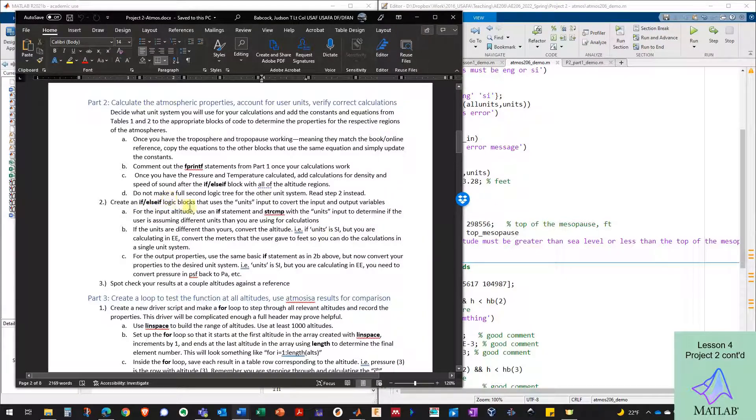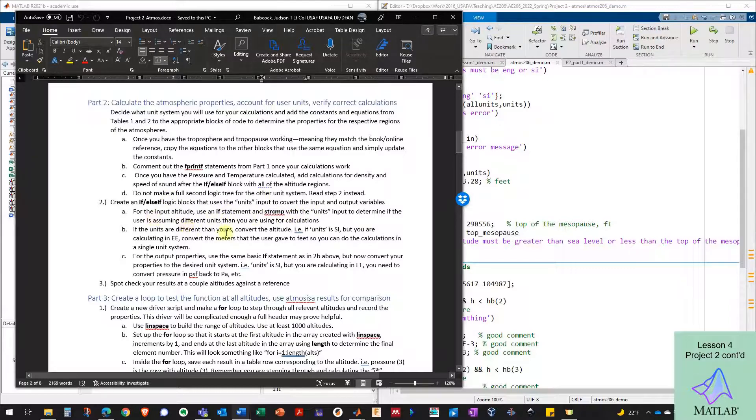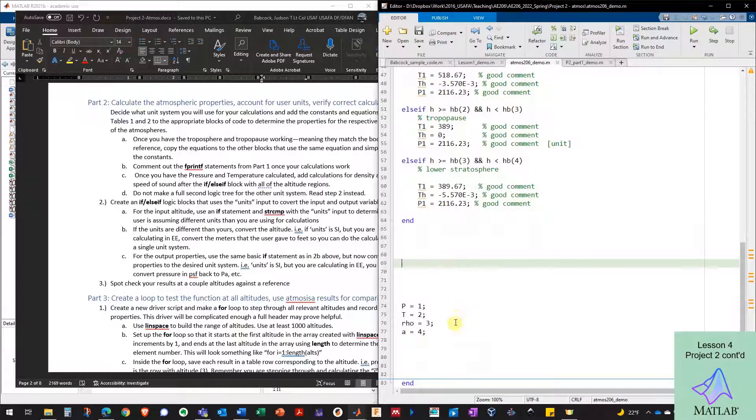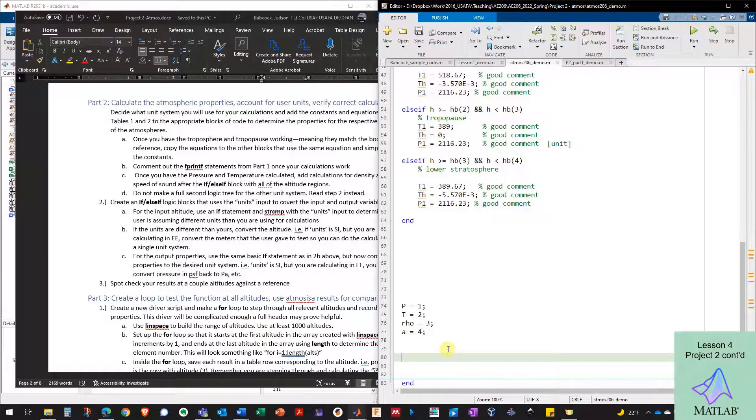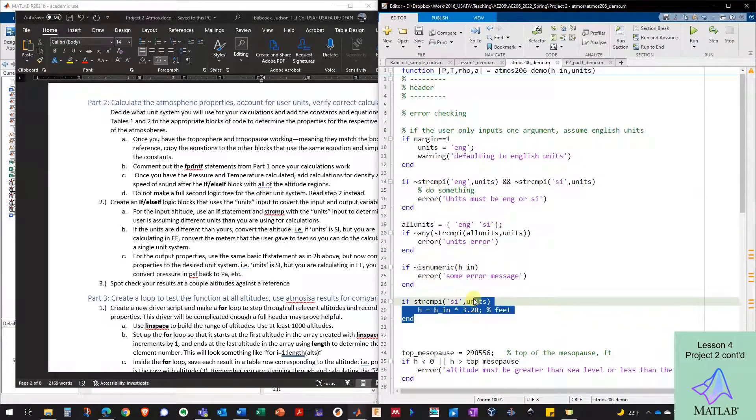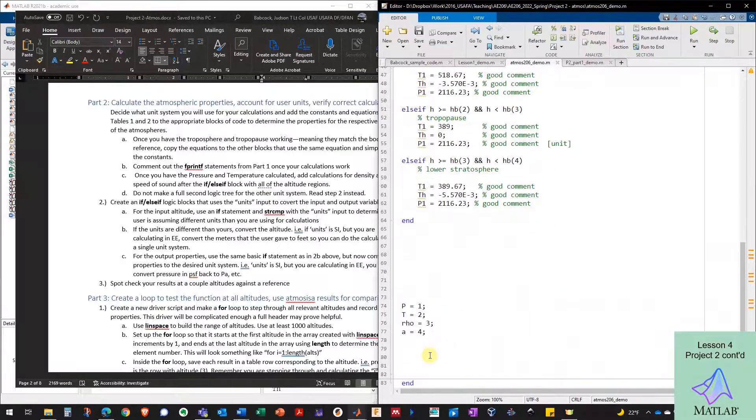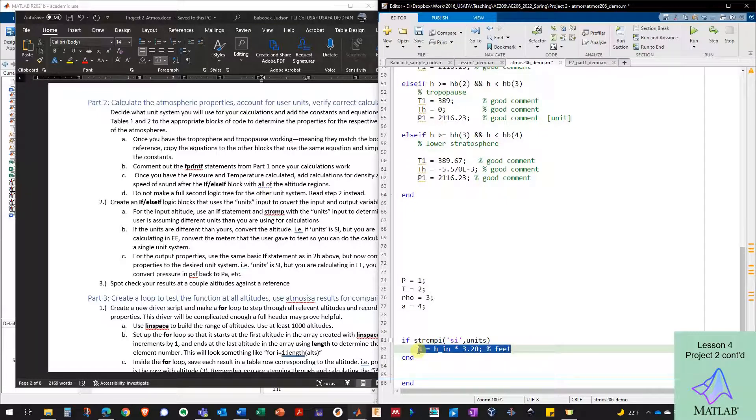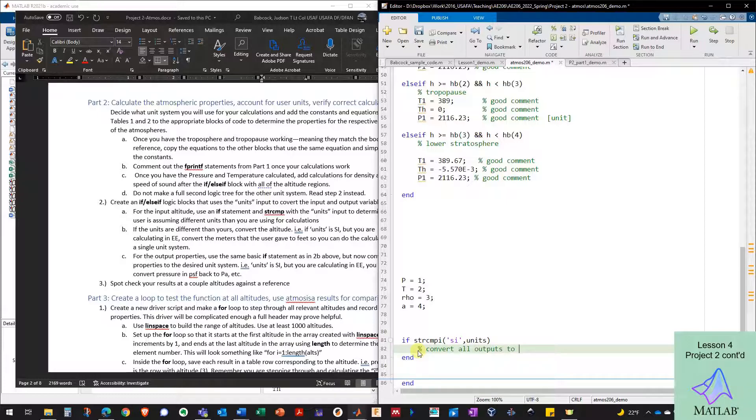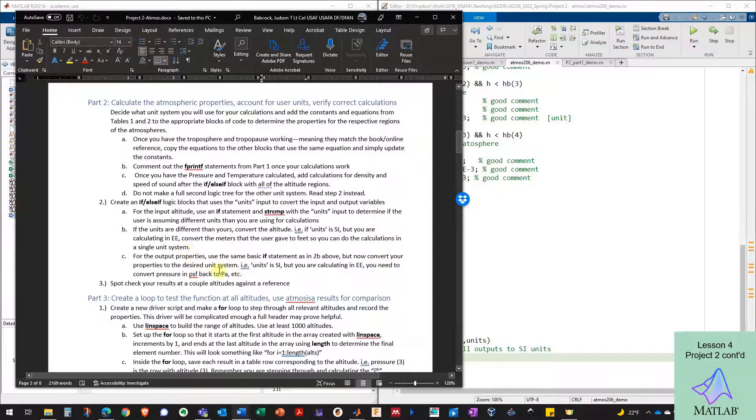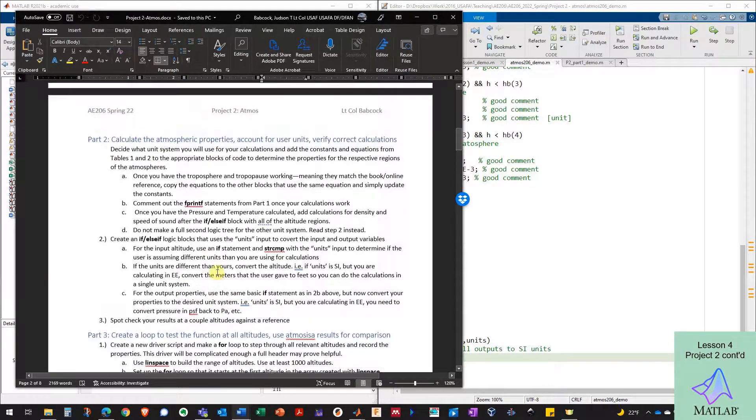And that's kind of what step two was talking about here is we use an if statement to determine this, and then we converted the altitude into defeat. And now that means I can't forget at the bottom of my code, right before this comes out, I'm going to need something else. I'm going to need the same if statement, because if this condition is true, I need to do something on the incoming side and something on the outgoing side. And on the outgoing side, I need to convert all outputs to SI units. And that's what this step two C is talking about here.